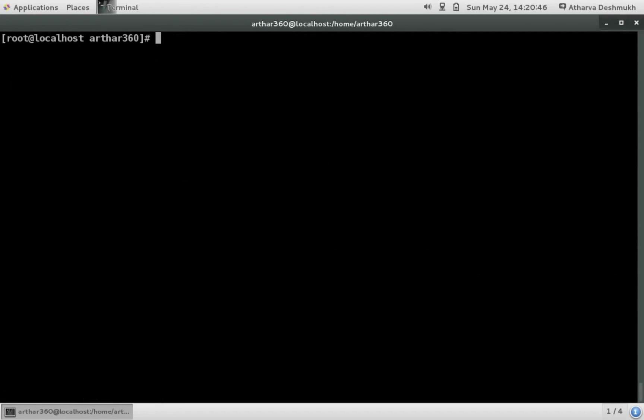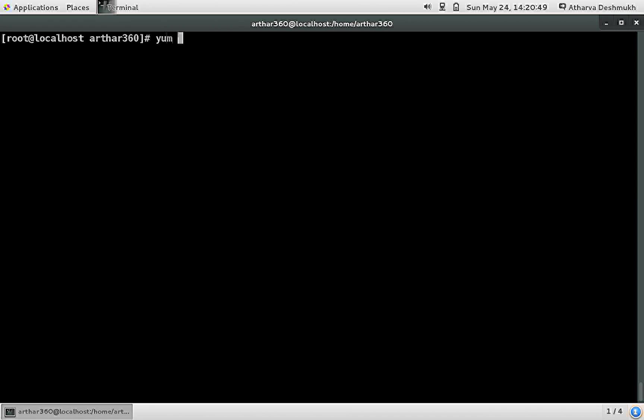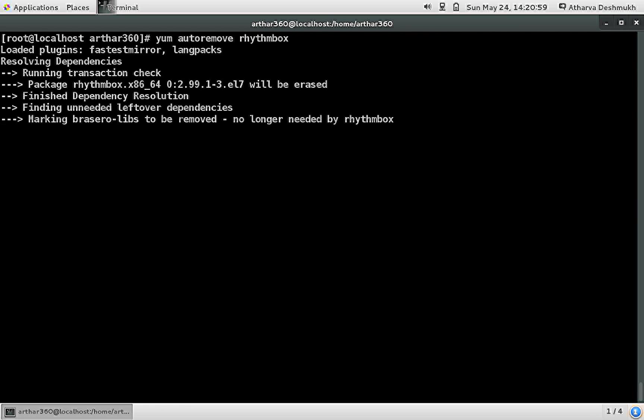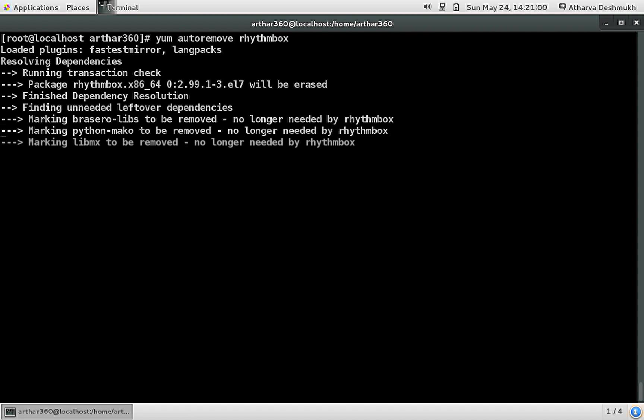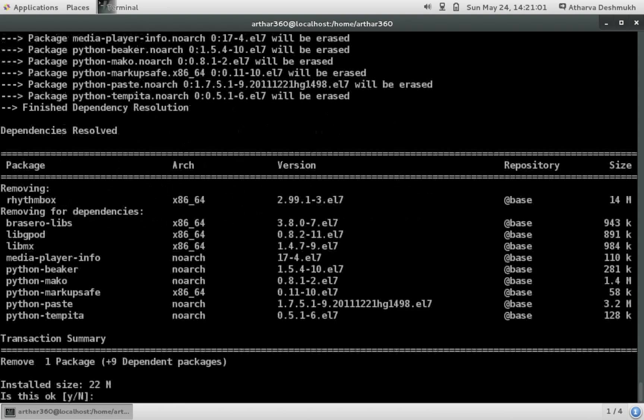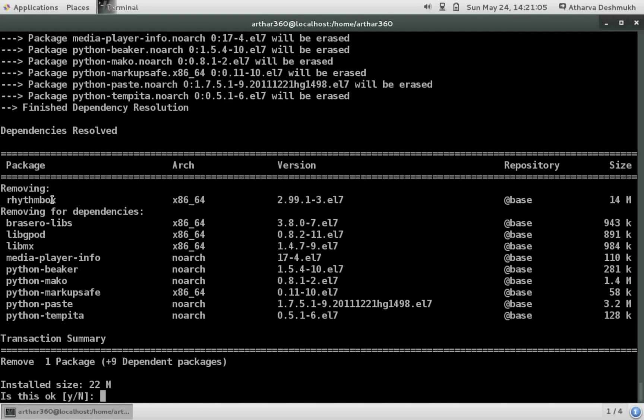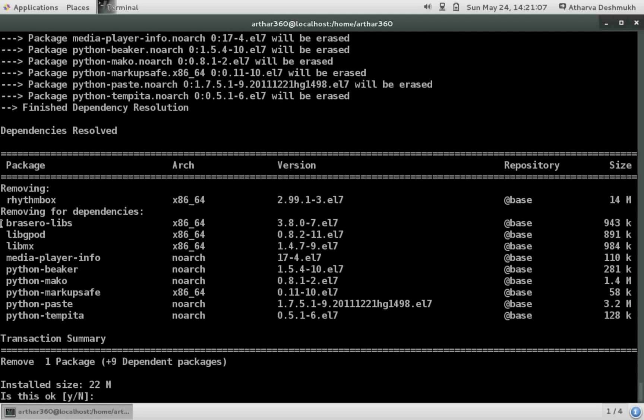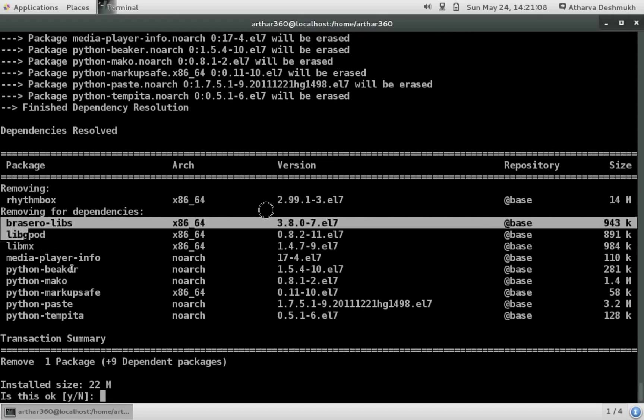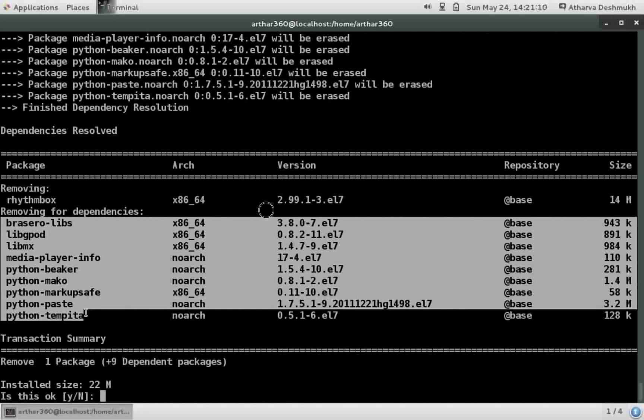Yum has an option in it which is called as yum autoremove and we can specify the package name. Like we have rhythmbox here and I'm hitting enter. So as we can see now rhythmbox will be removed as well as the packages which were installed as dependencies will also be removed.